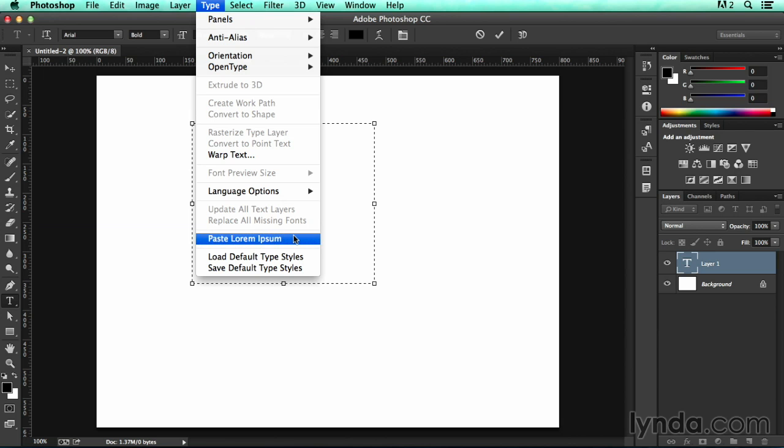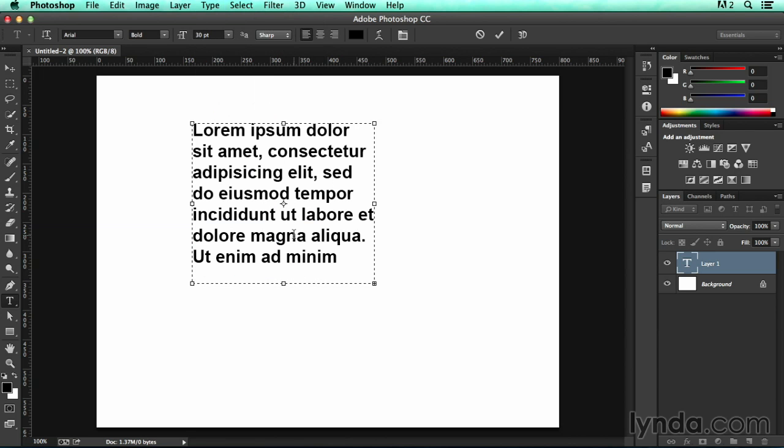Lorem Ipsum is another name for placeholder text. It's often referred to as Greek-ing the text. It's actually Latin text, and it's a standard bit of placeholder text that you'll see in just about any application.